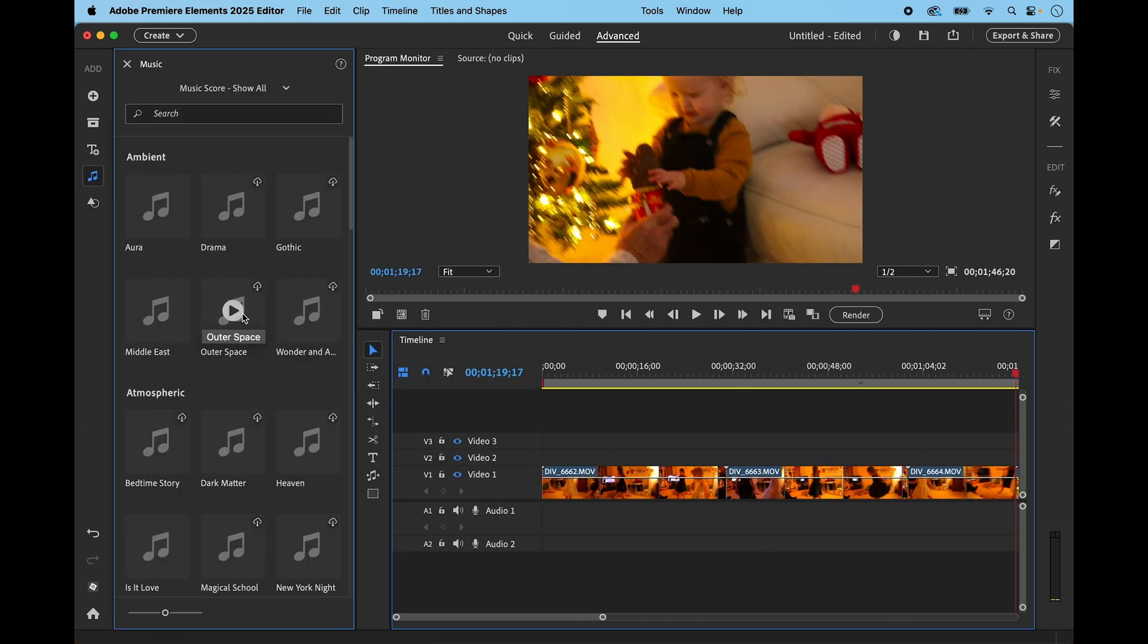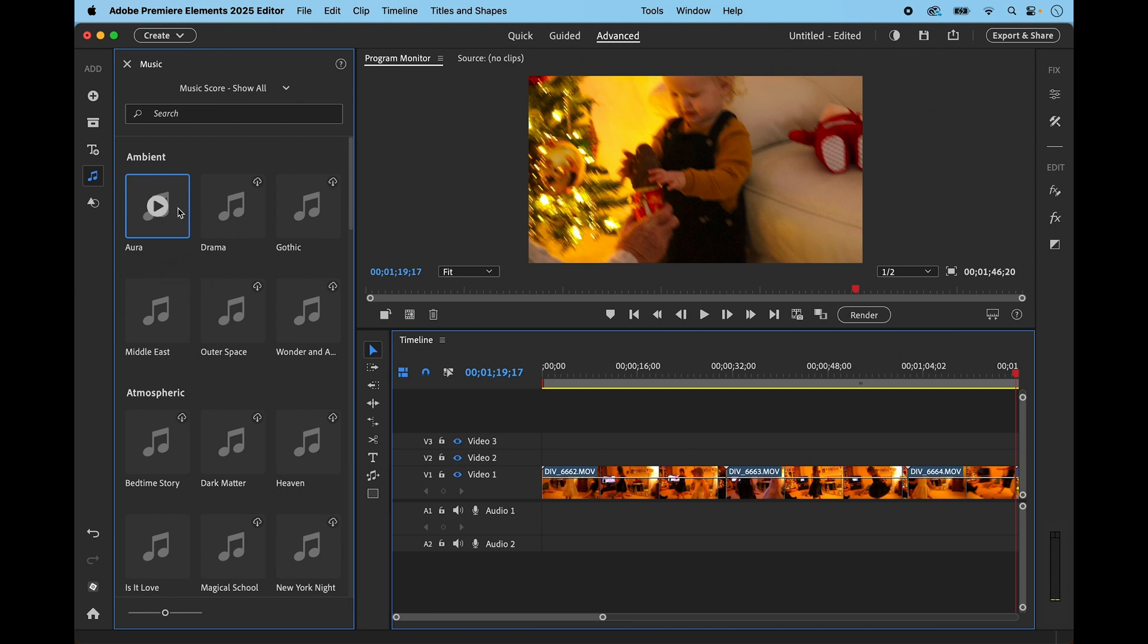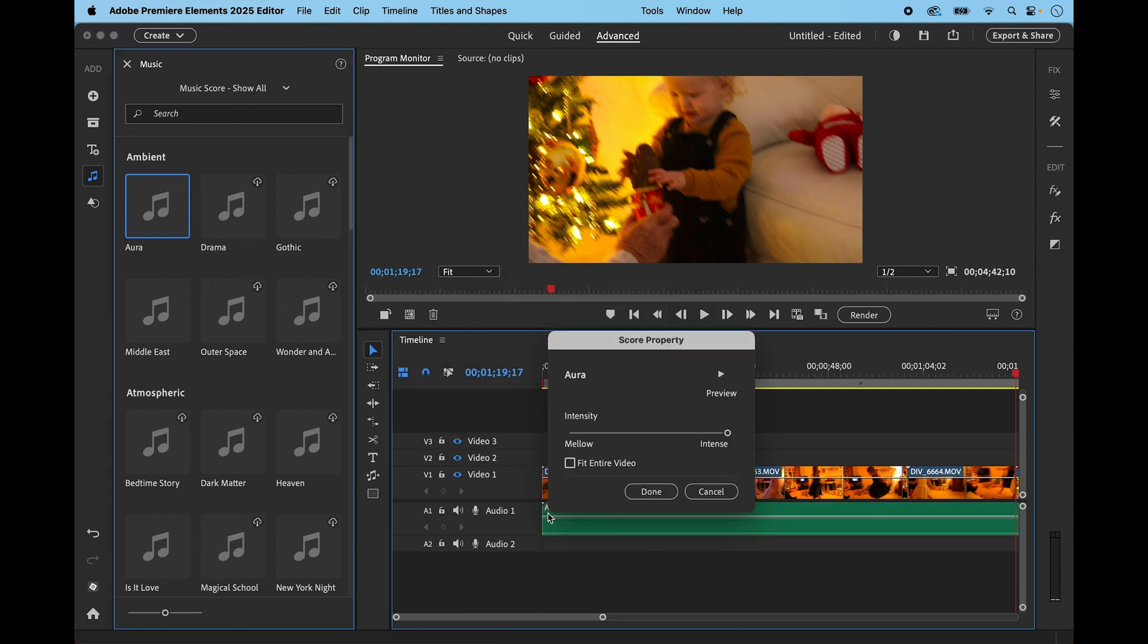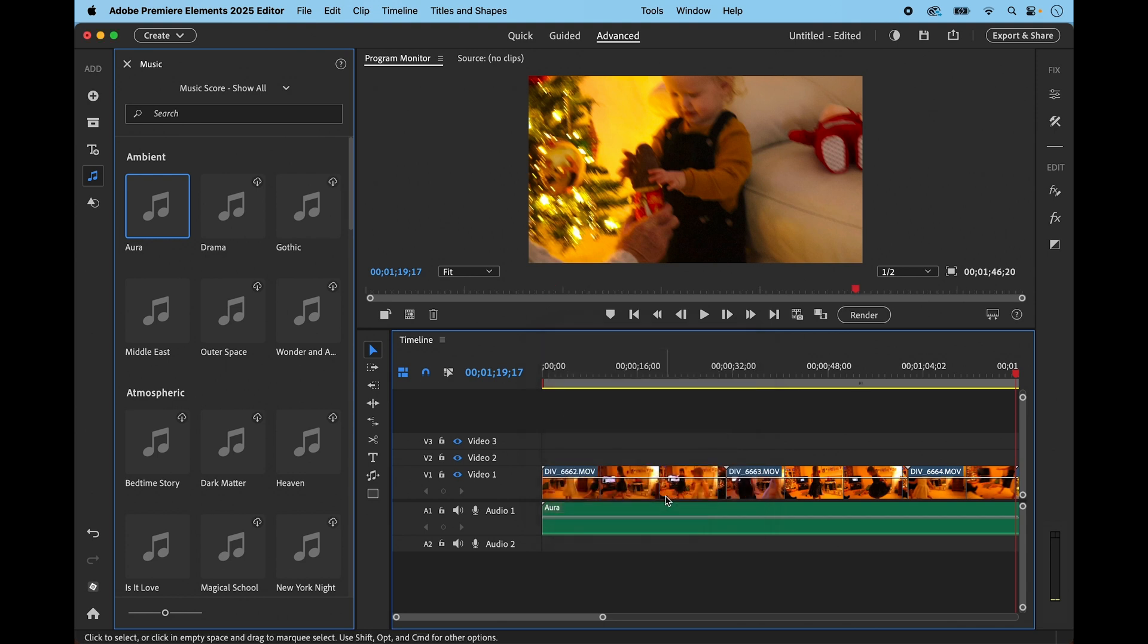And then I can go to the music panel and bring in a piece of audio and just drag it onto Audio 1, which is now empty, and I can fit it to the entire video and click done and that brings it in. So that's just a quicker way of doing it if you want to remove all your audio. Otherwise you can use the unlink button to remove individual pieces of audio or video.